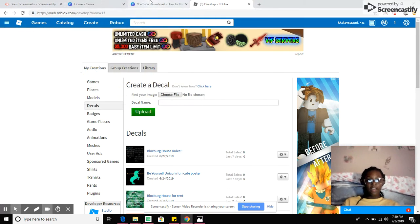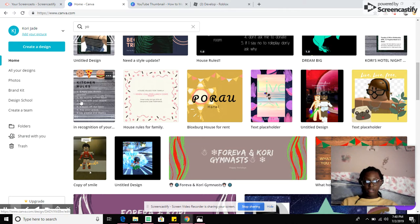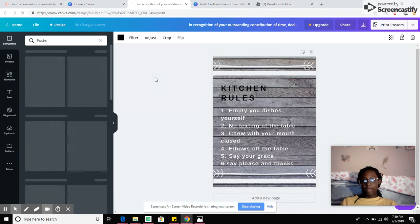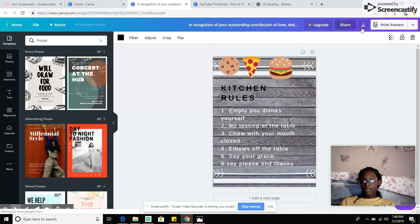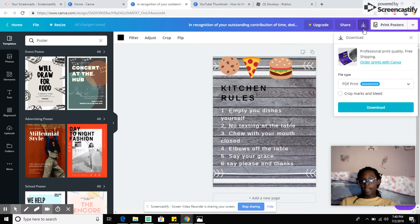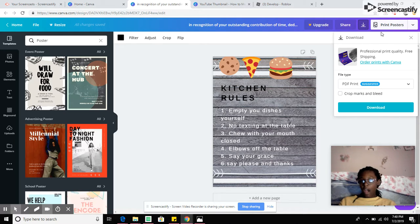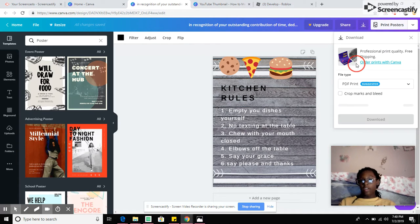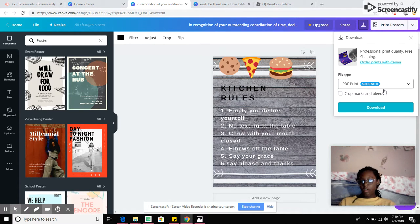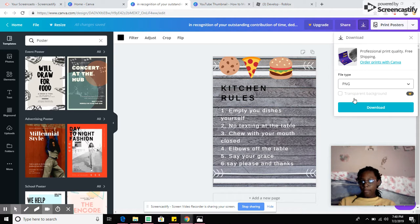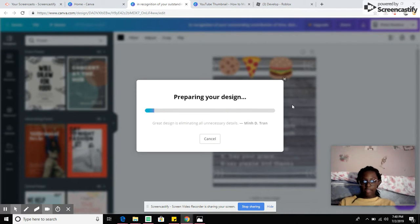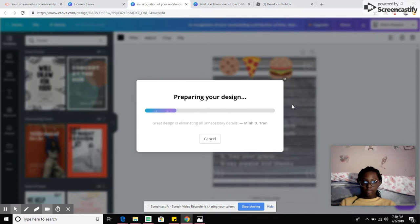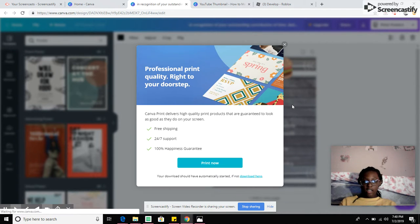So first with this website, you're gonna click this button and click, I don't want to print it, so click download. And I am going to put it on PNG and click download right there. And then it's gonna say preparing your design and it's downloading.